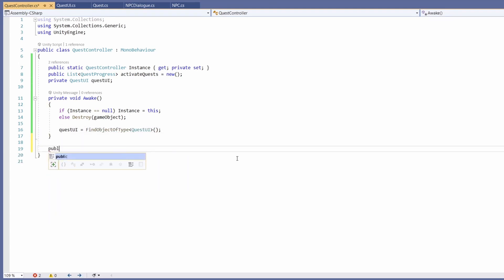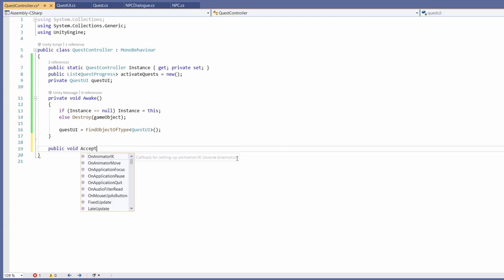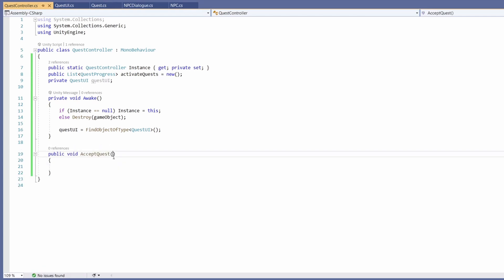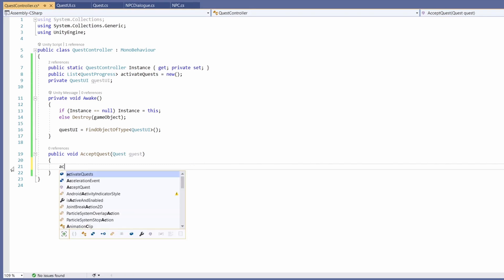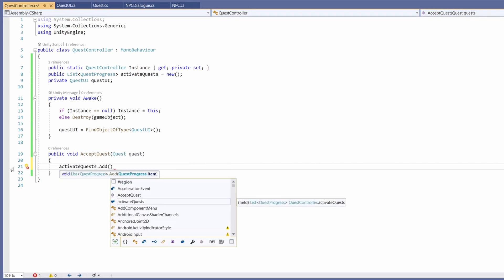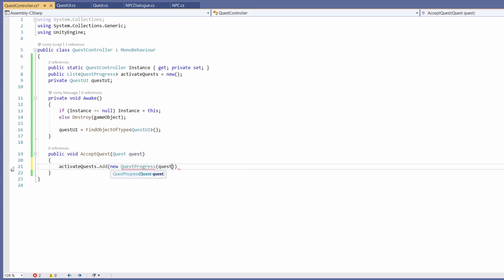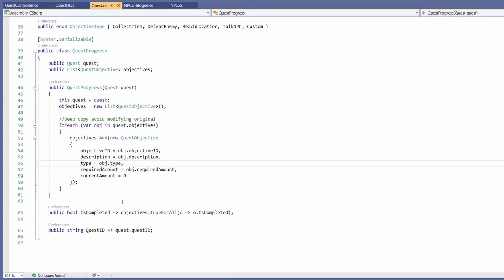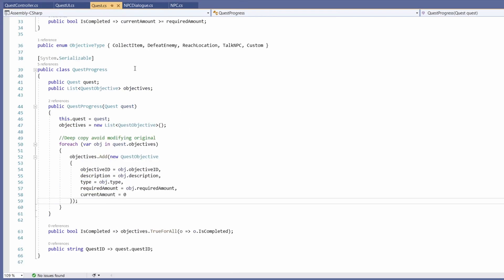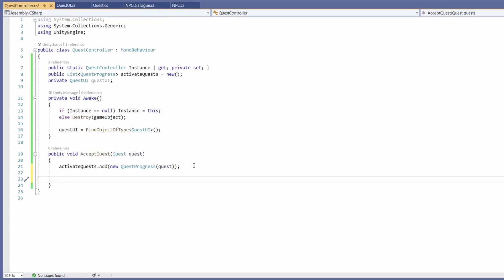In our next function we'll go public void AcceptQuest. Here our NPC will pass in the quest that he's holding and giving to us. When we get a quest we'll go active quests dot Add and pass in a new quest progress, then in brackets pass in the quest. This will construct a new active quest for us based on this template. We use quest progress instead of just quest so that we can update our current amounts without editing that existing quest, in case you want to reuse it later — maybe you have a repeatable quest.